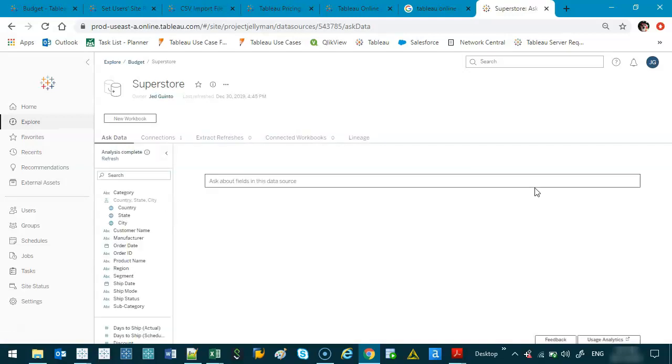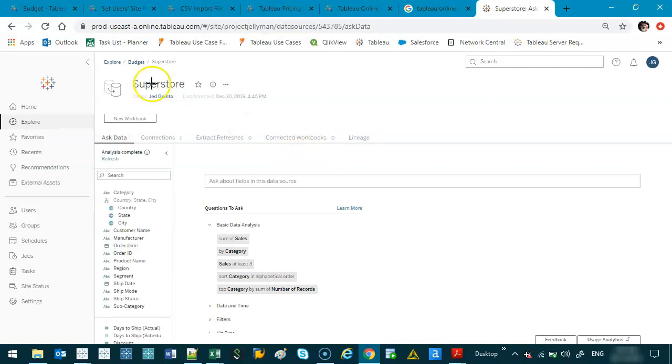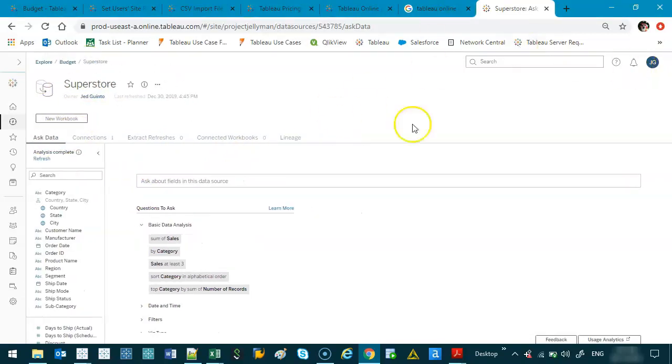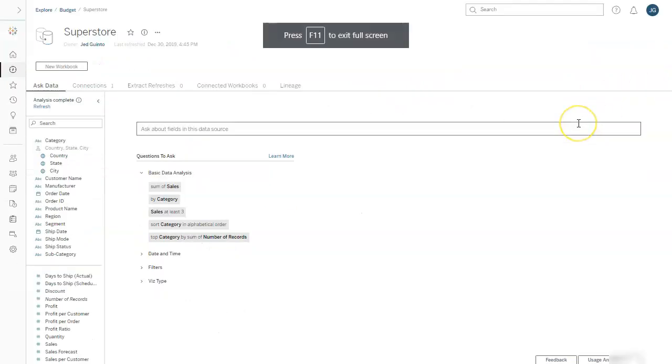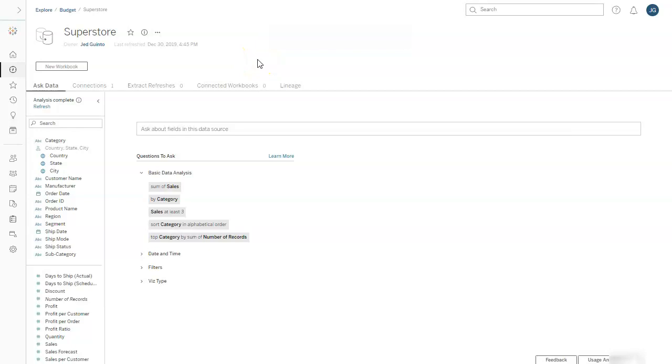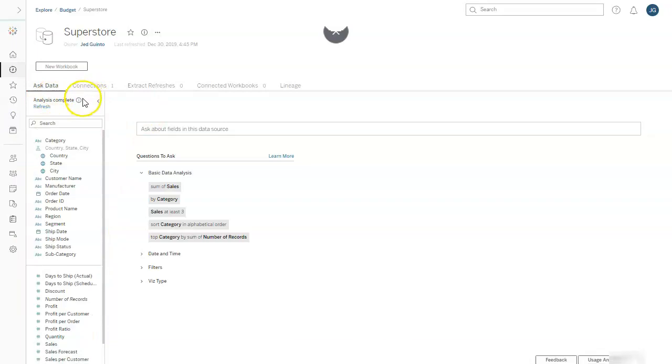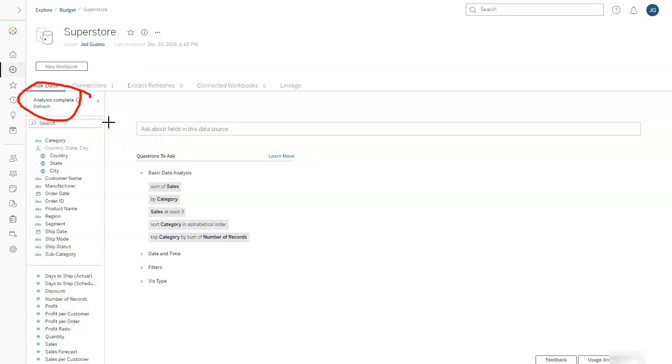But what I am going to see is this Ask Data. I'm going to maximize this. Can I full screen that? I can. And here's what Ask Data is. You have a data set that has been loaded. Tableau has analyzed this data set. What that means, I have no idea, but here's what you can do.